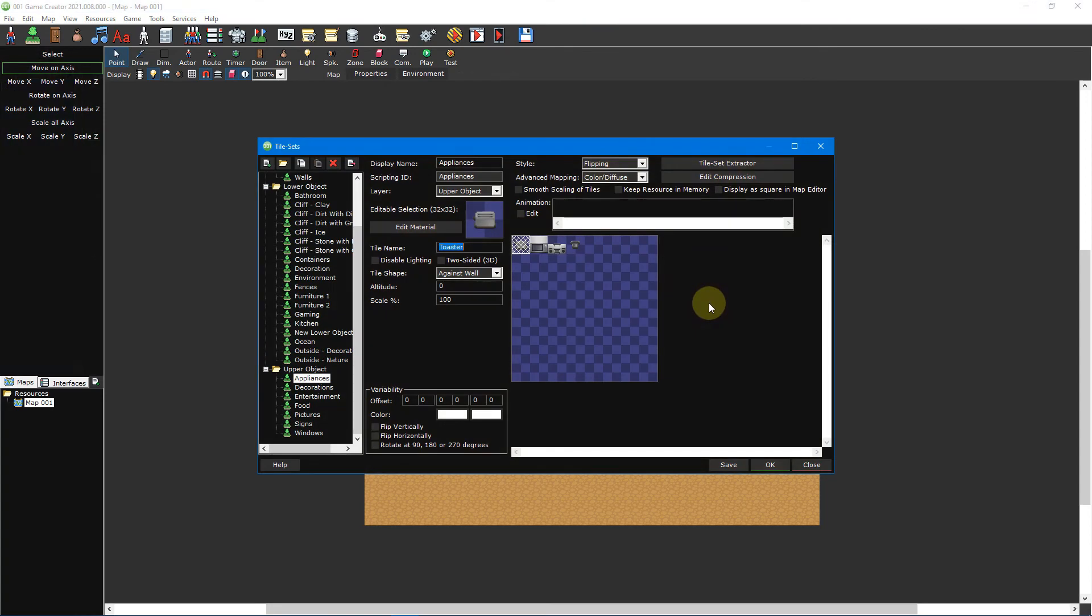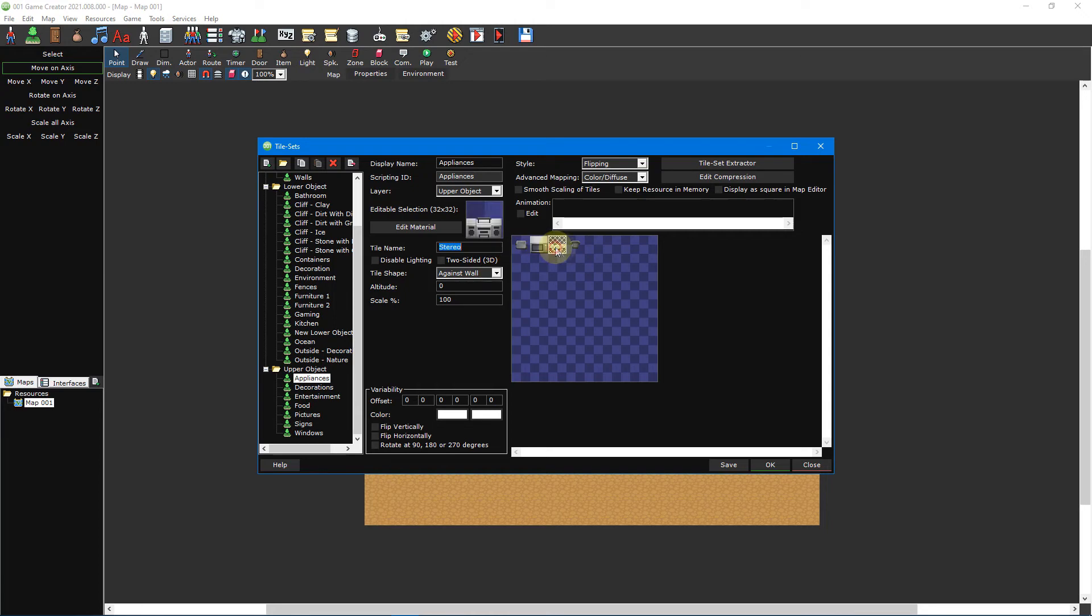Now let's turn our attention towards upper objects. As previously mentioned, upper objects share all of the same properties as lower objects, with the sole exception being that they don't have any collision. Their tile shape is also almost always set to against wall, since the majority of upper objects will be placed on top of lower objects or on walls.